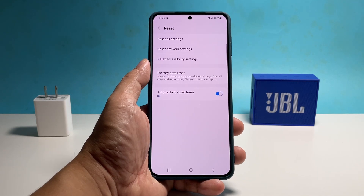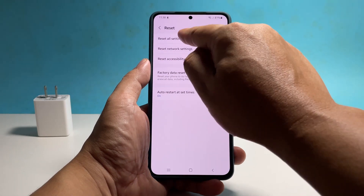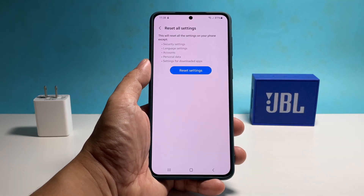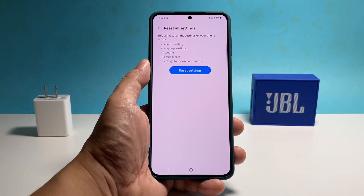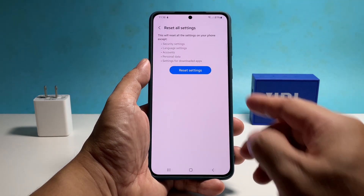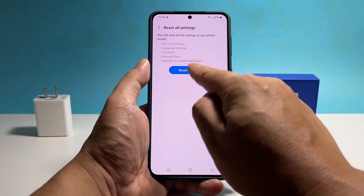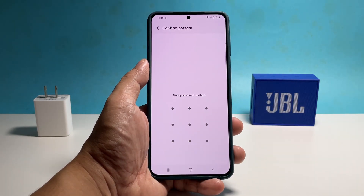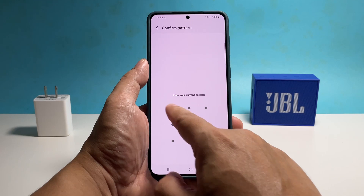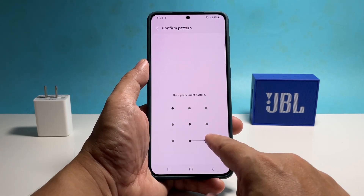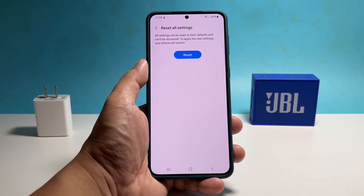Select Reset All Settings, which is the first on the list. You may read the information on the screen and then tap Reset Settings to continue. Enter your security lock to verify your identity. Now tap Reset to finally reset the settings of your phone.